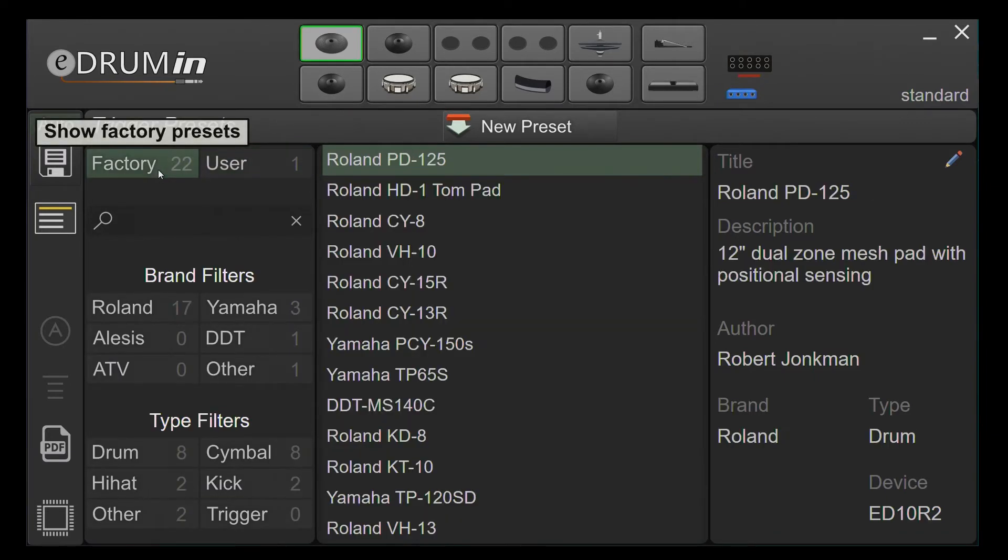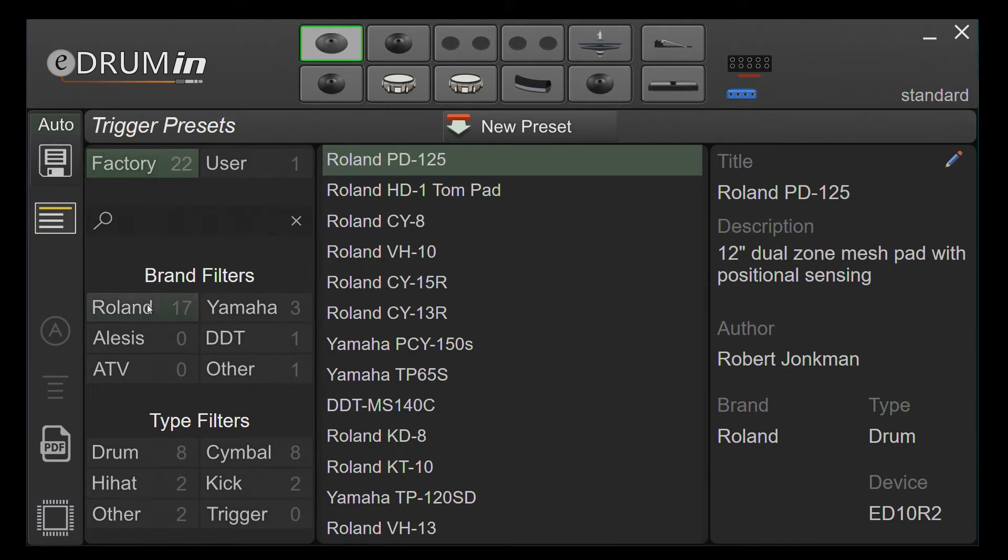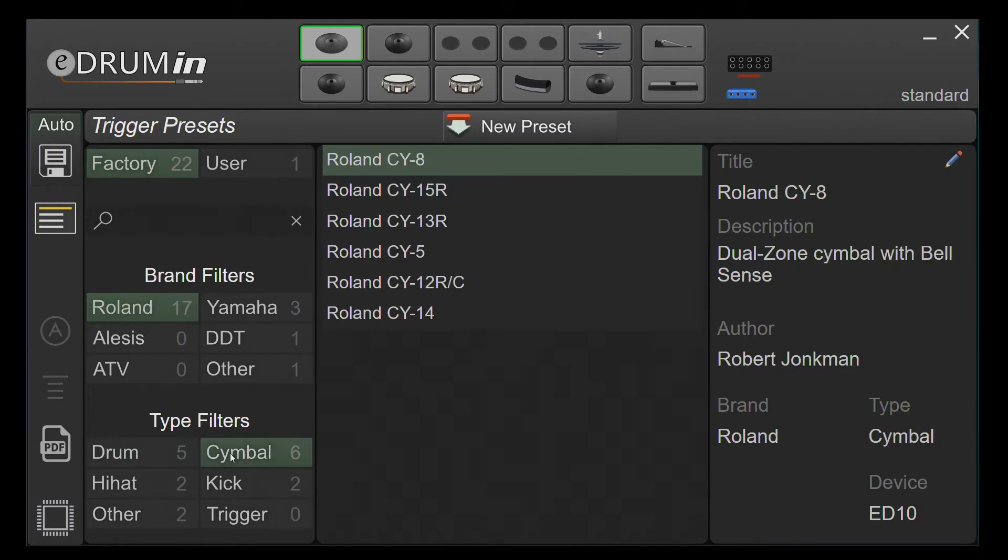Trigger and pedal presets are divided into factory and user presets. Use the filters or search function to narrow down the list of presets.